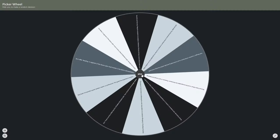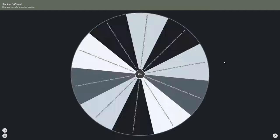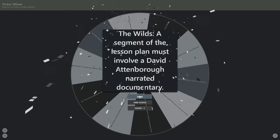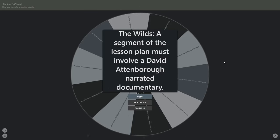All right, good luck — that's your standard. Let's go. So here's the creative confine. It's something with technology. A segment of the lesson plan must involve a David Attenborough-narrated documentary.